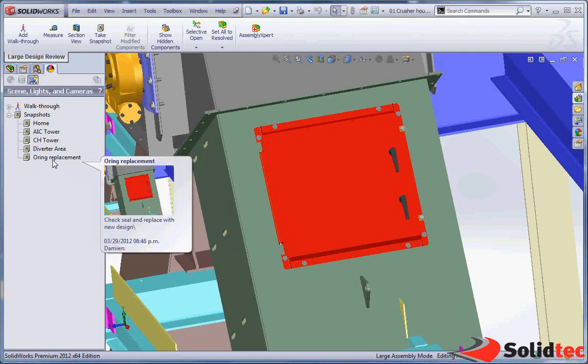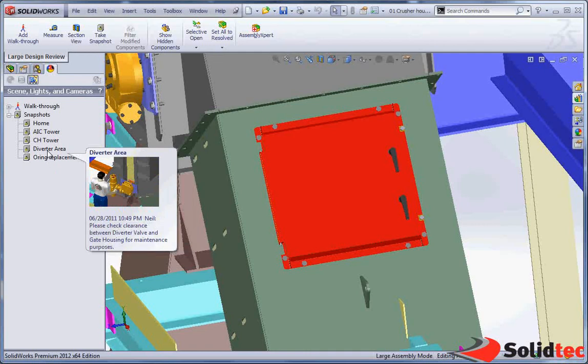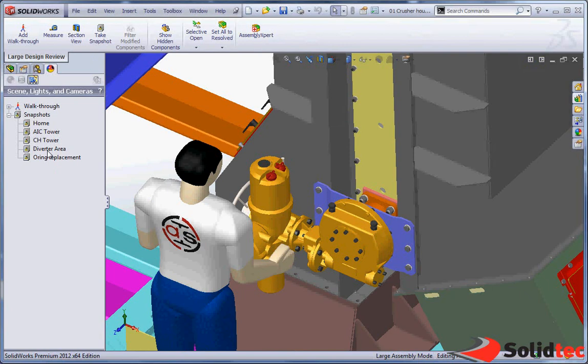Okay so you can see when you hover over this, it tells us that. We've also got this diverter area. It says please check the clearance between the diverter valve and the housing.